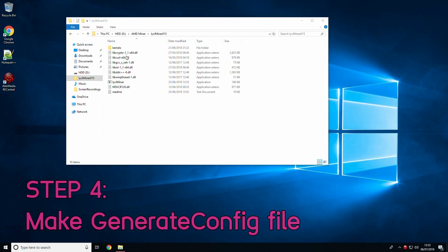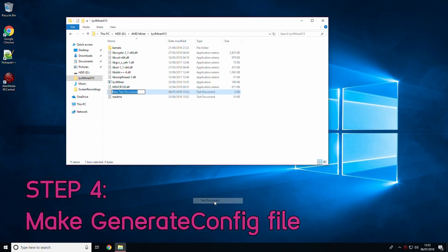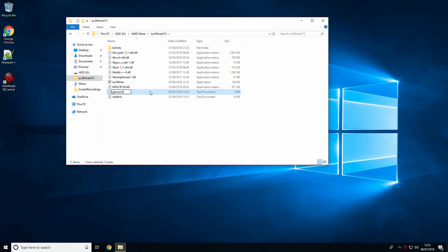Step 4 is to create a generate config file. This is done to automatically recognize your GPU and create a config file specifically for that GPU. To do this, right click in the folder and then choose new and then text document.